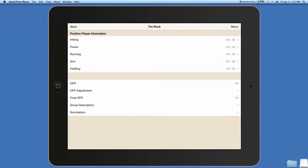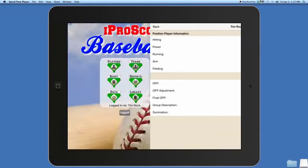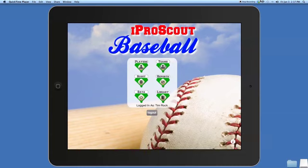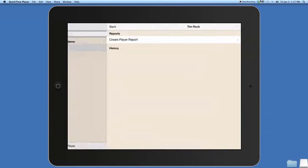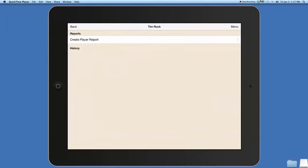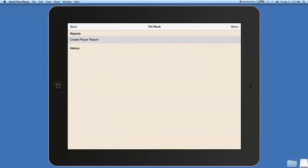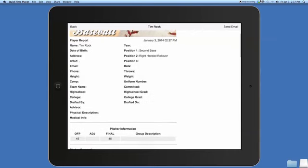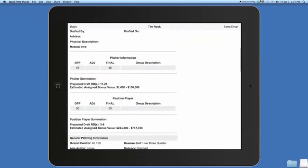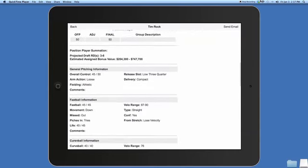Now we're going to go back and press menu in the upper right hand corner and go to reports. You'll see the report and you can press on create player report and everything that you input gets put into a report format for you.